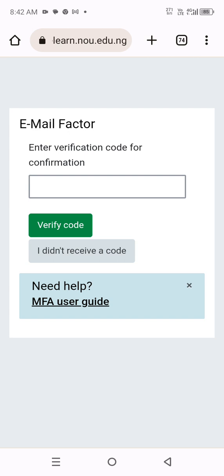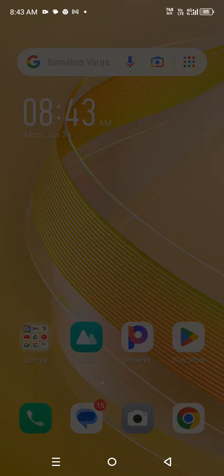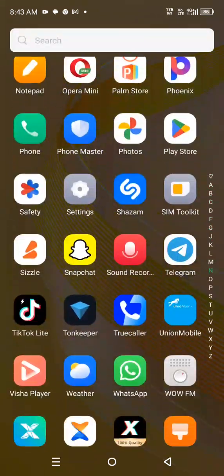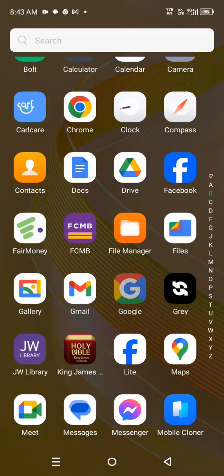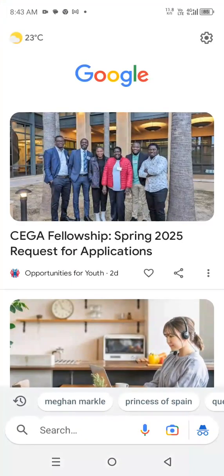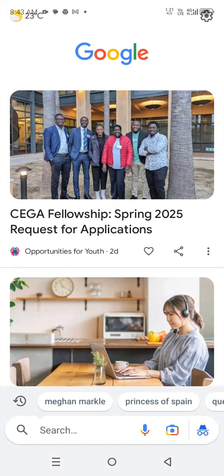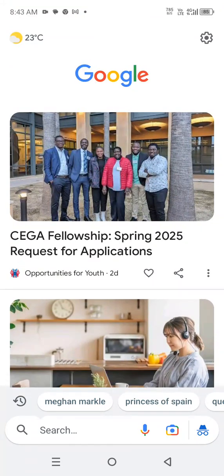See the next page that comes out — 'Email Factor: Enter verification code for confirmation.' Now, to get this verification code without using those authentication apps, open your second browser. I'll use another browser to open my email so I can get this verification code that has been sent to me. I'm still using Google — another Google browser, the one that consumes less data.